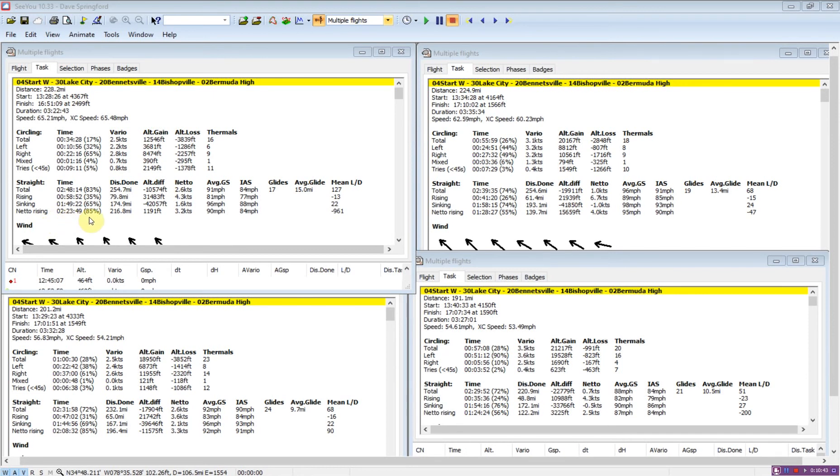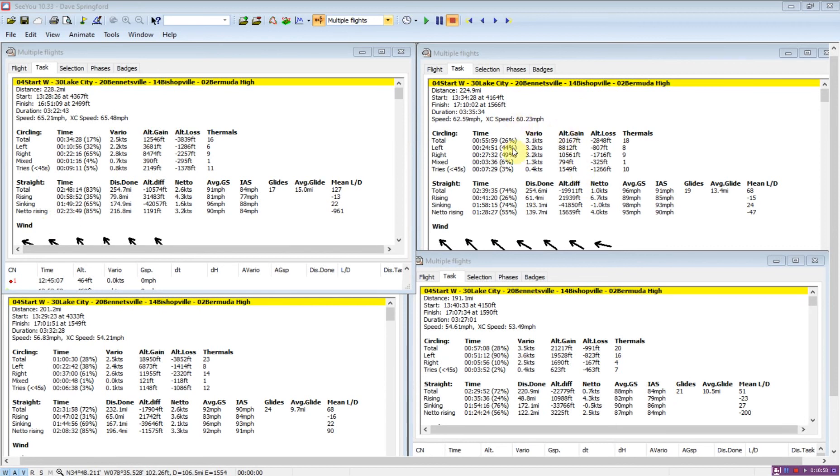We can see that down here in the netto rising. 85% of the flight was spent in rising netto versus 55%. This guy was okay with 85% as well, and this one at 56%.